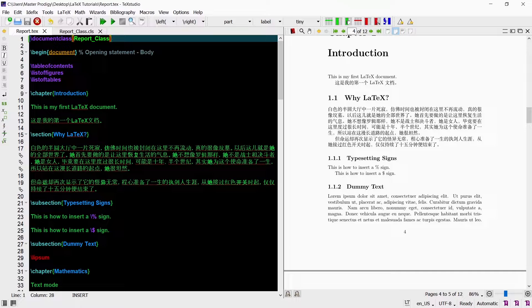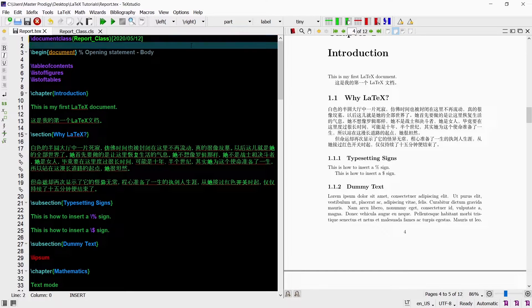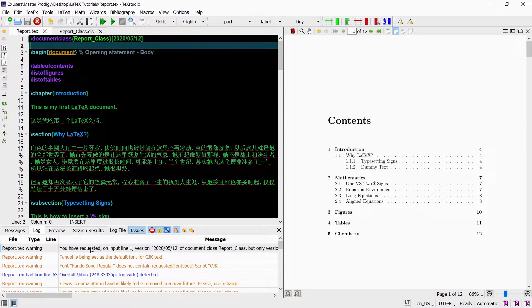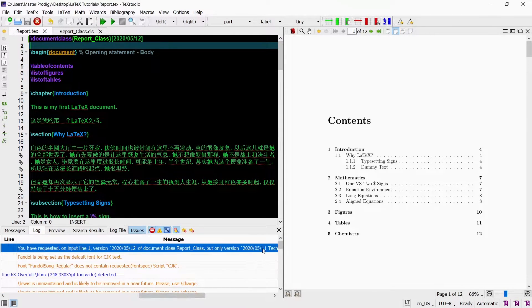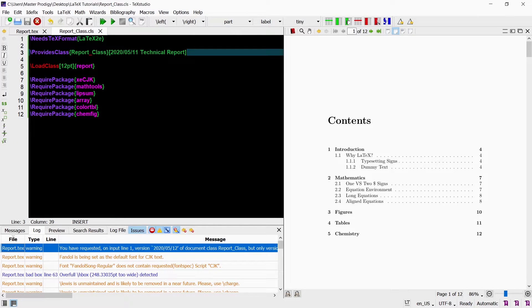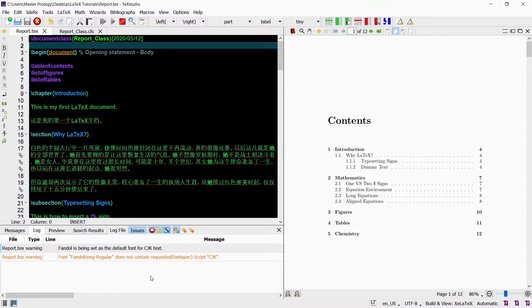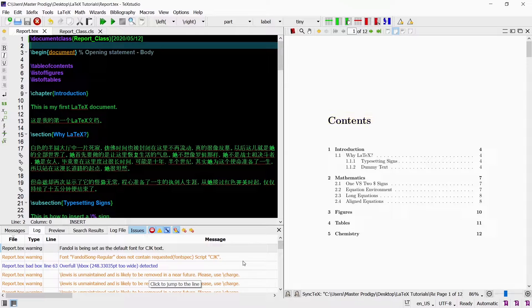In our main TEX file we also add a second parameter at the document class command in square brackets. This parameter will only consist of a date — the date when your class file was most recently modified. Now if the date in our class file does not match the date in our TEX file, our code will be compiled normally and our document will be built without any problems. However, in the log we will see a warning message saying that the two dates do not match. So just keep an eye out for this and make sure that the two dates always match one another.